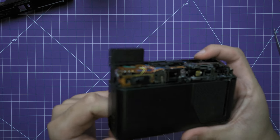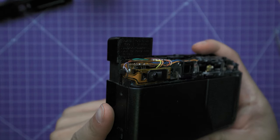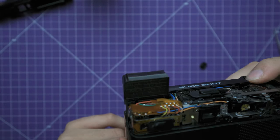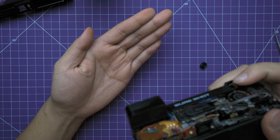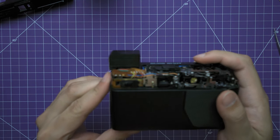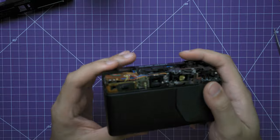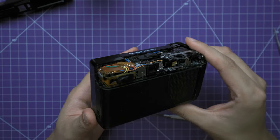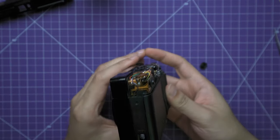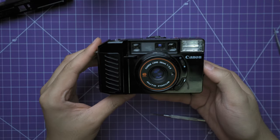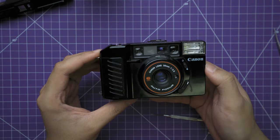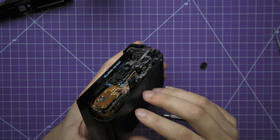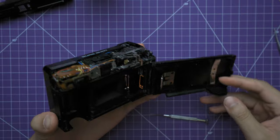So cleaning that circuit board and connection seems to fix it. Now, as I mentioned, this is not the fix for every single camera, however, this seems to be the problem with many cases, especially for the Canon SureShot AF35M2. So now let's put everything back together.